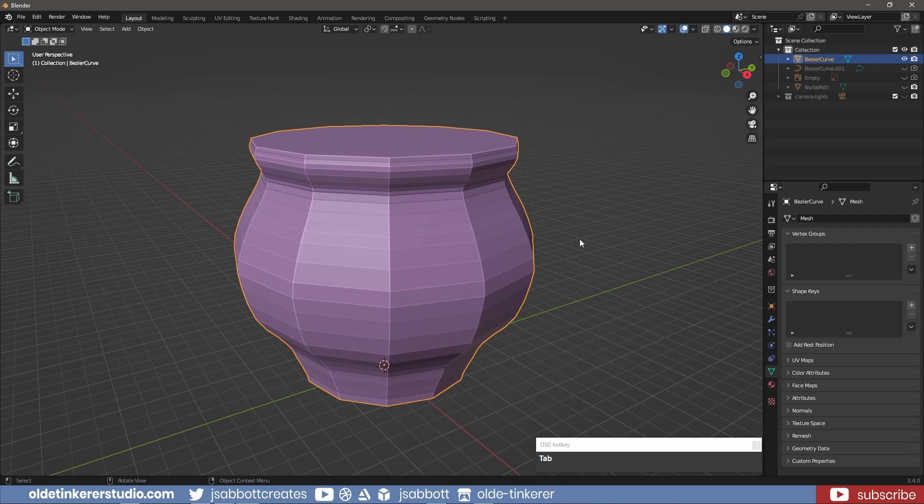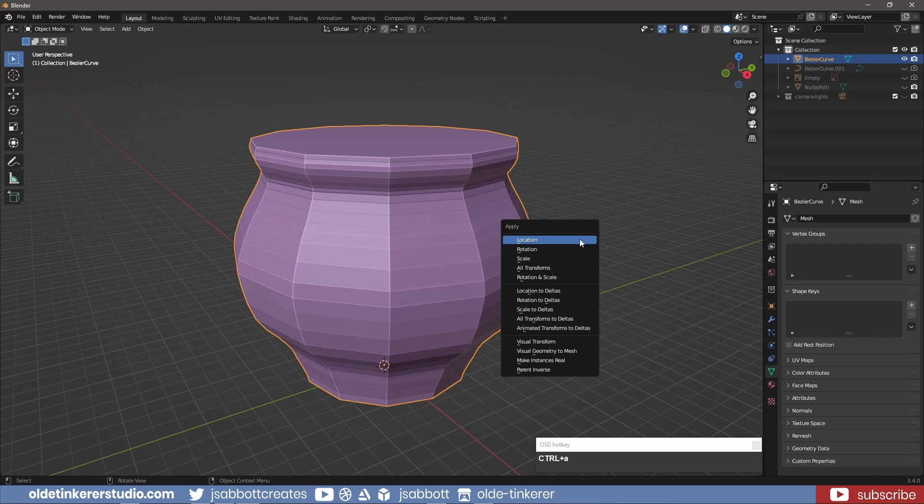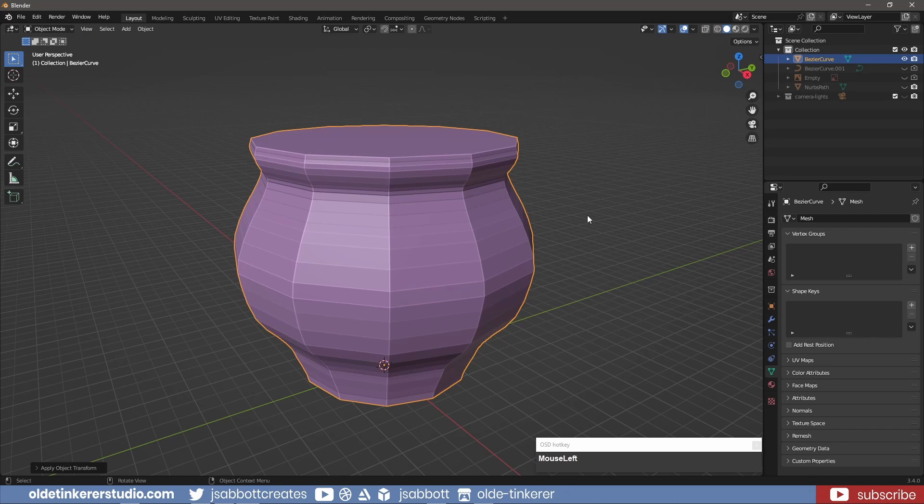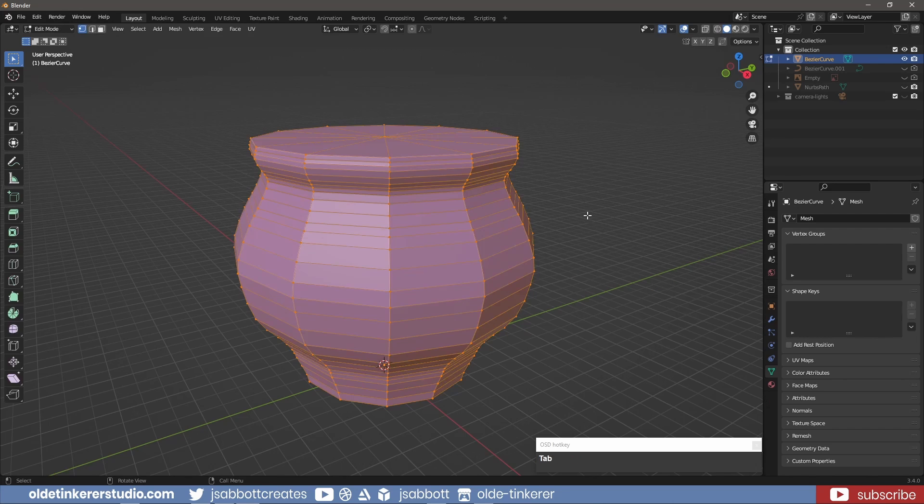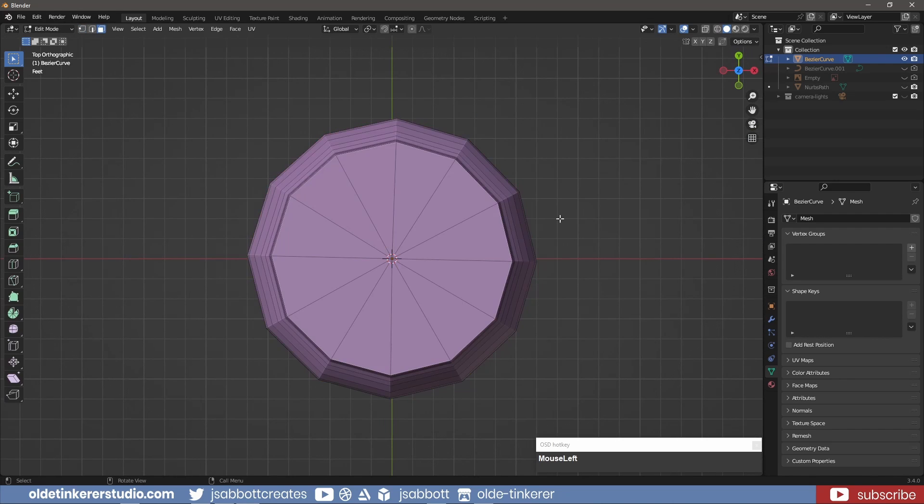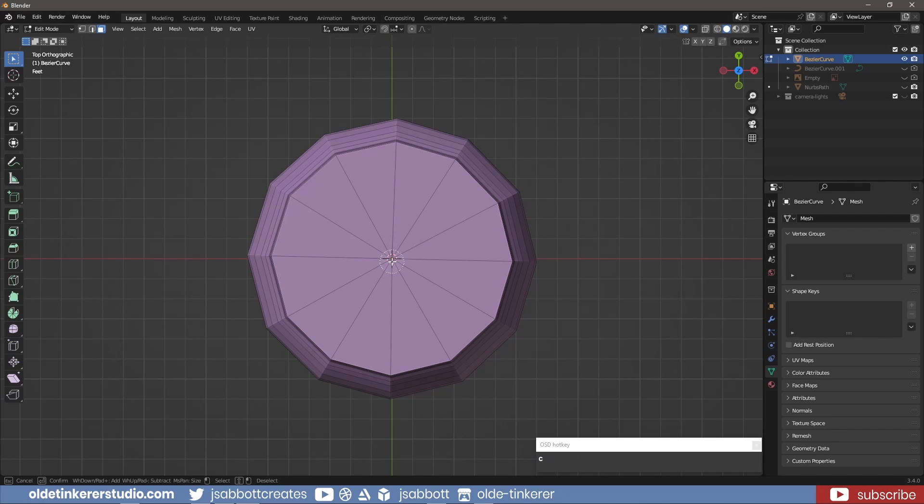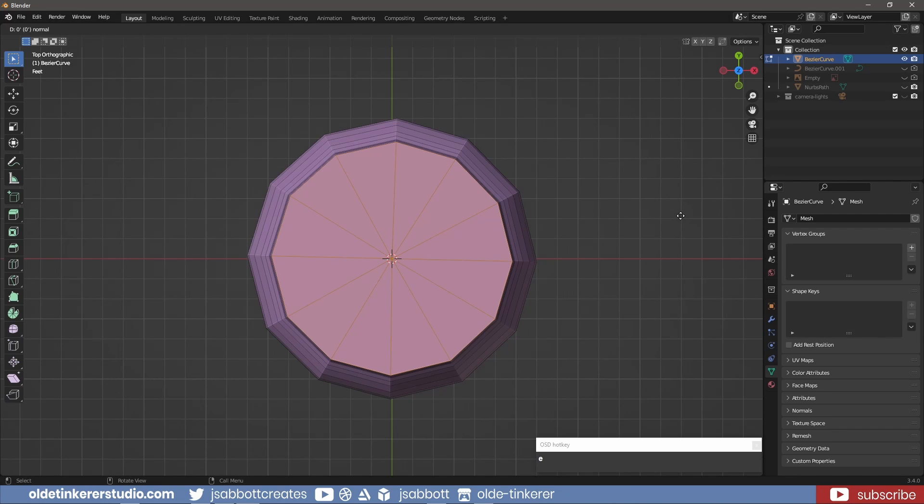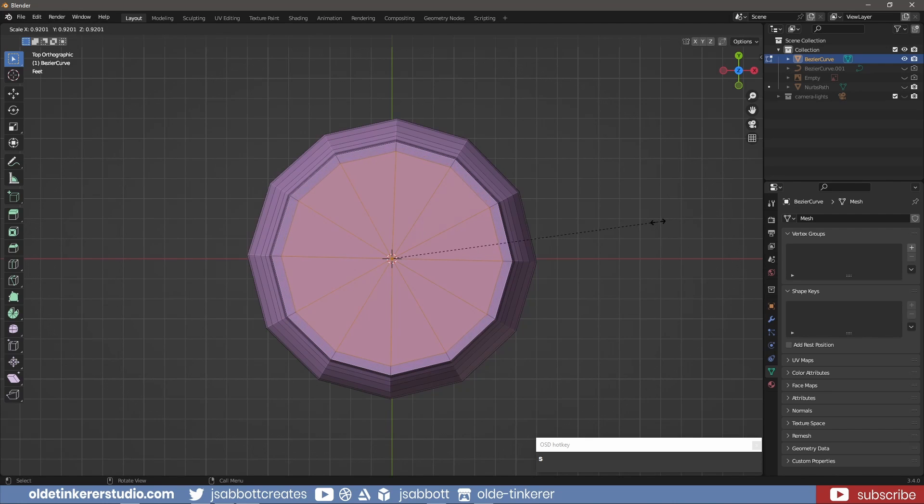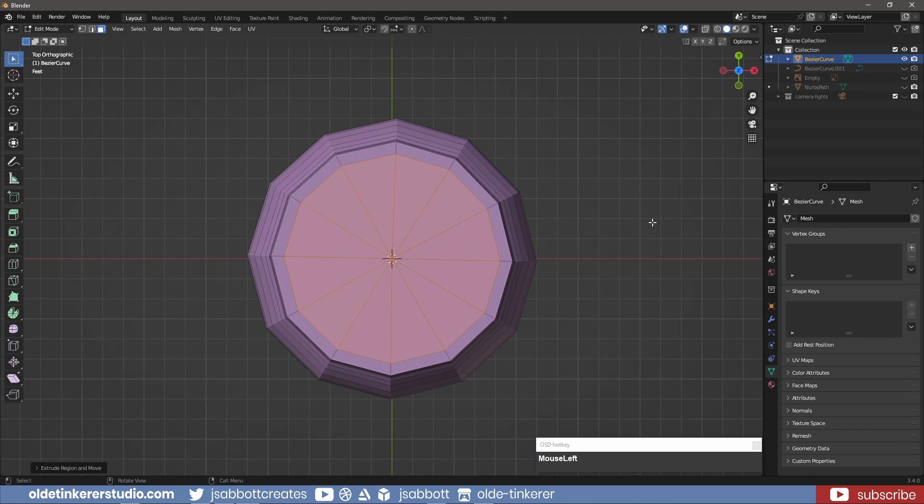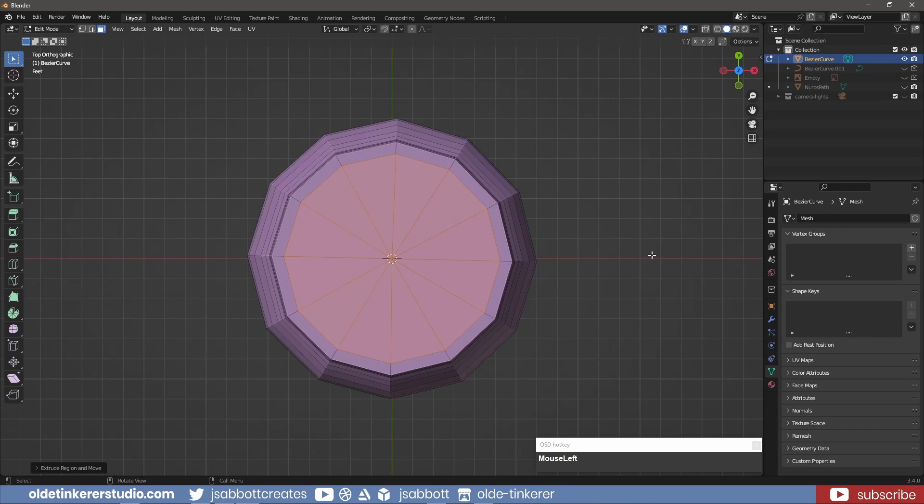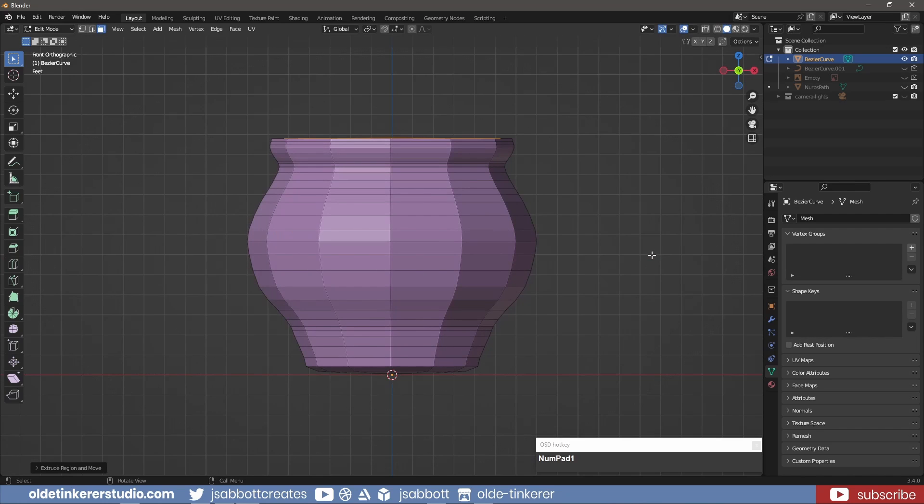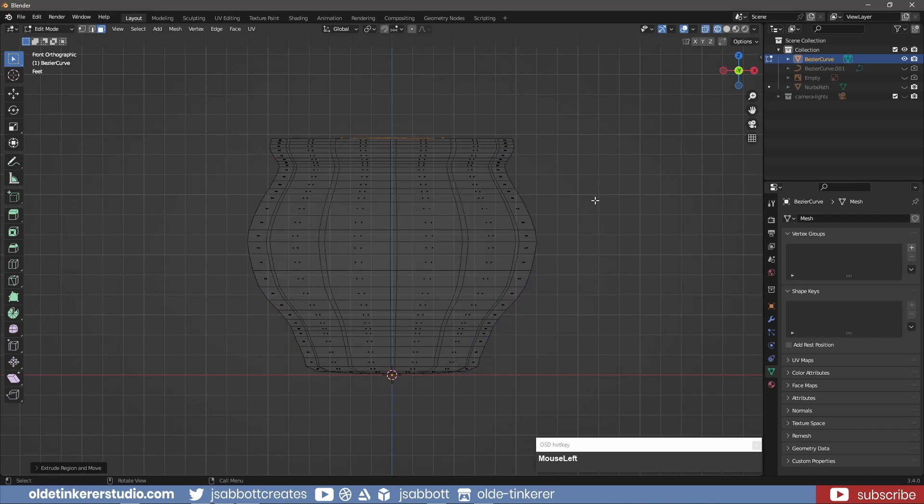In Object Mode, I use Ctrl-A to apply all the transforms. In Edit Mode, I select the top interface. And using E and S, I scale them inward to add some thickness to the rim. I then extrude it down along the Z-Axis to form the inner part of the clay pot.